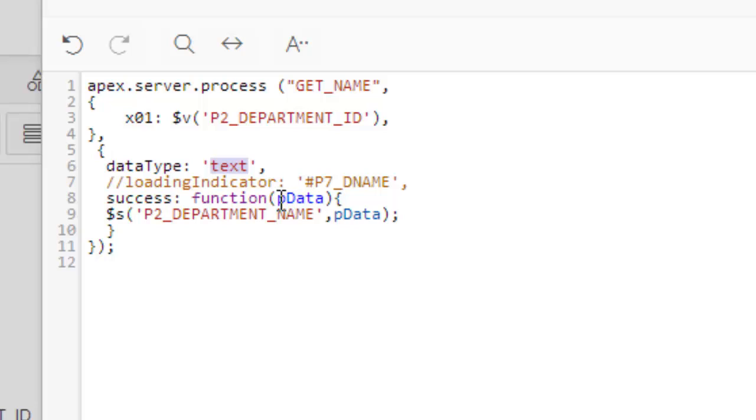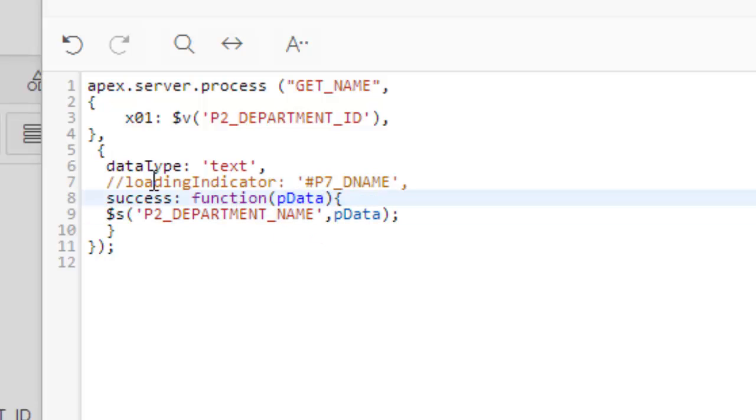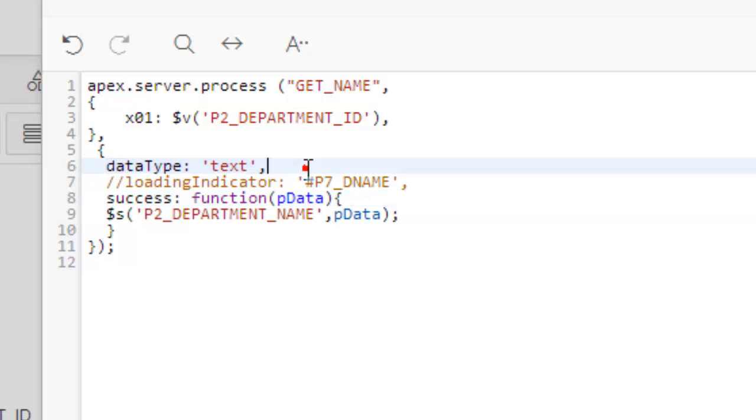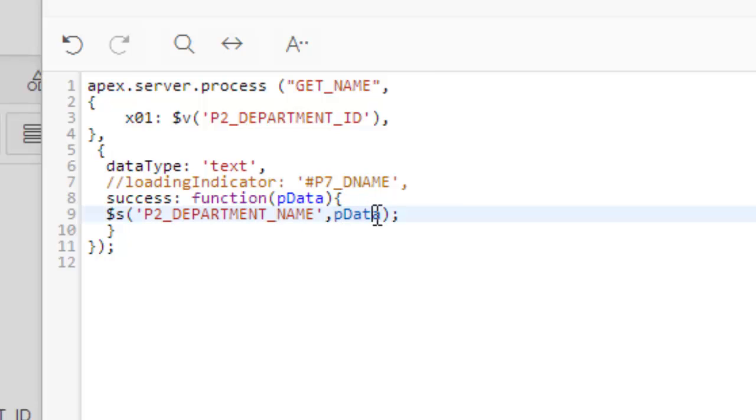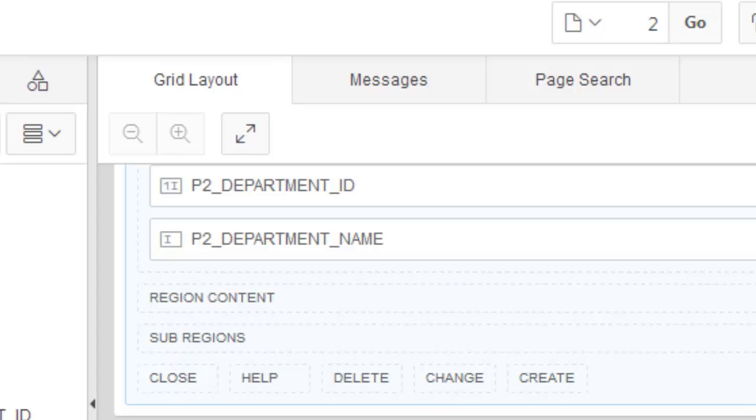So actually what it does: it calls this function, it takes input to this and receives that data—and that data is this one. You may name anything here—no problem. I've given the name pData here. If this data fetching is successful, then you set this item with this data. This is the thing it does. Now let's check if it is working or not. Save it.